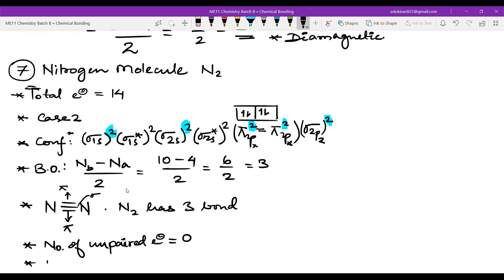The number of unpaired electrons is zero, and therefore N2 is diamagnetic.